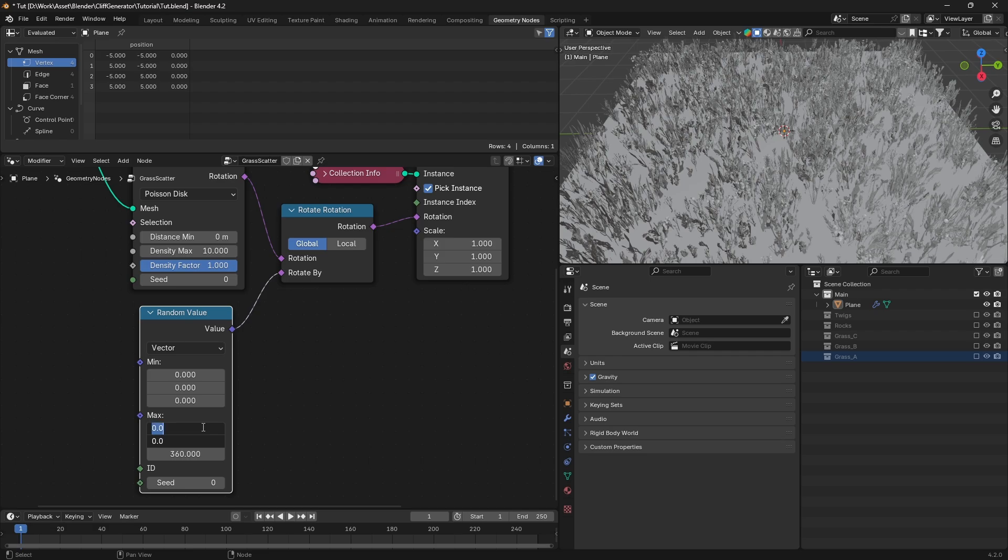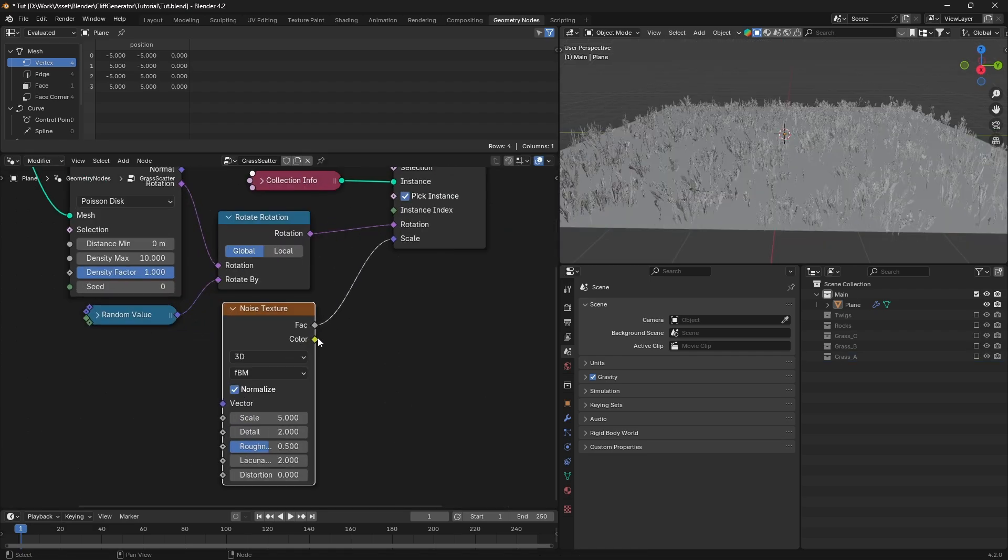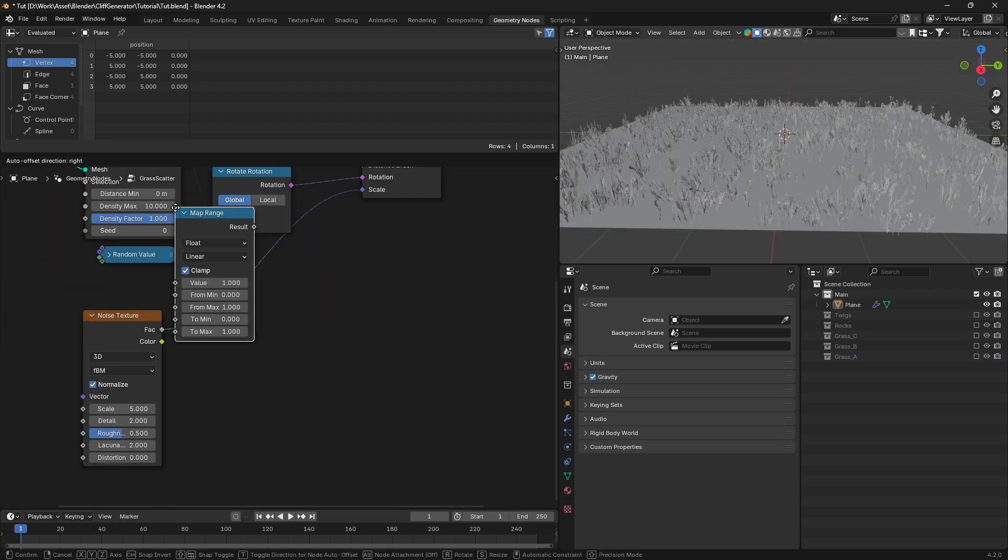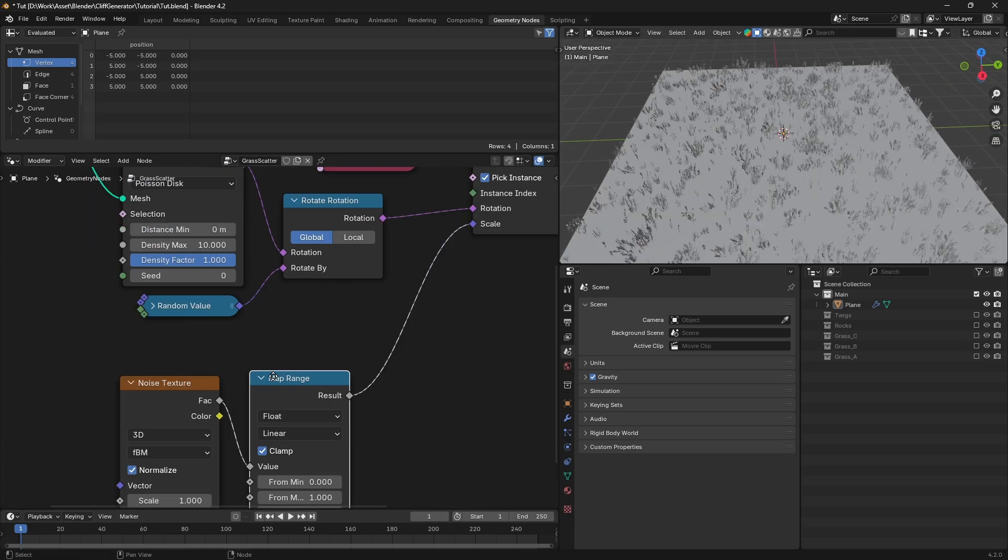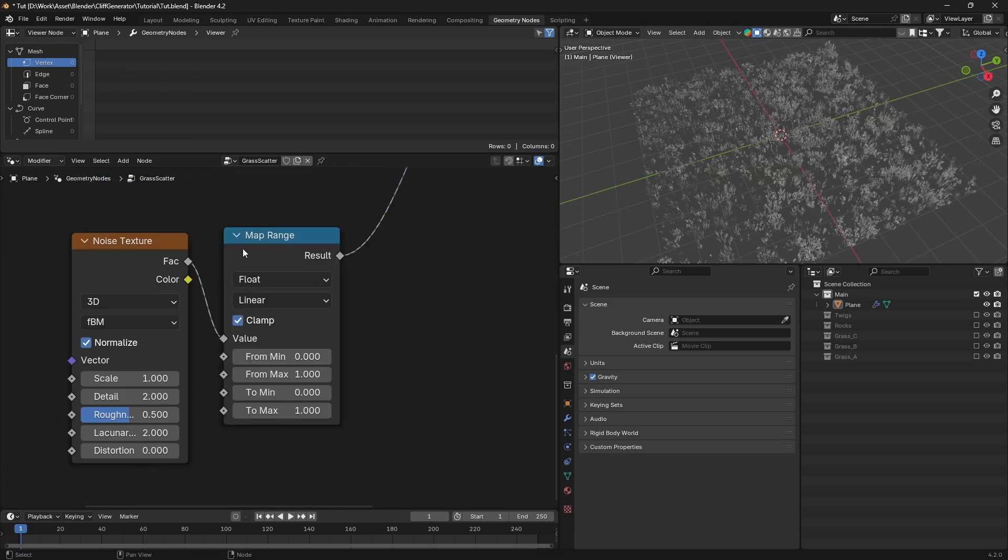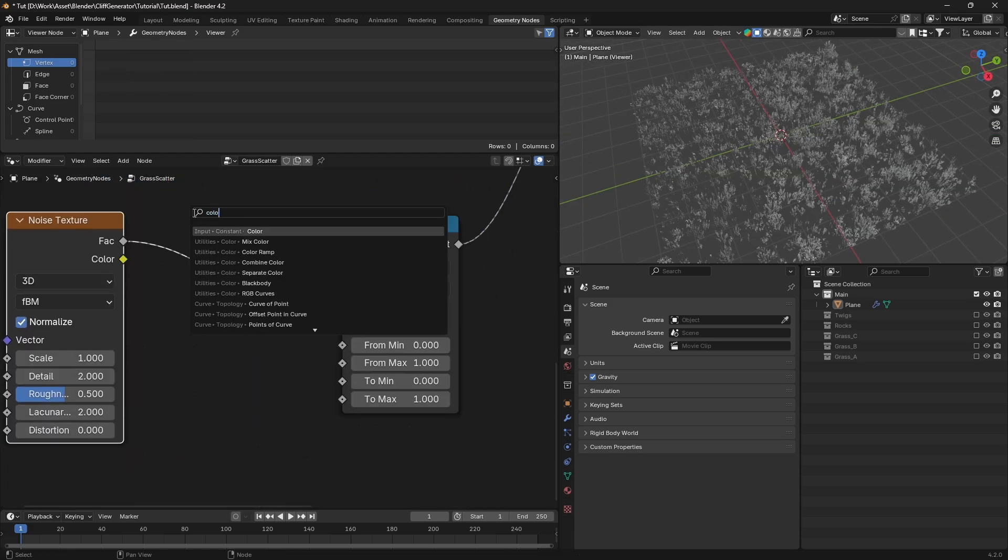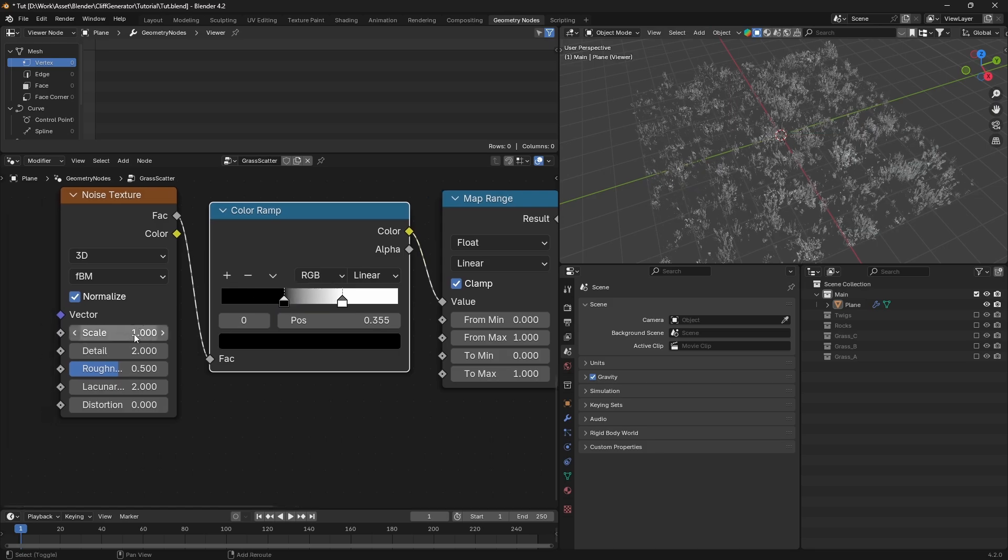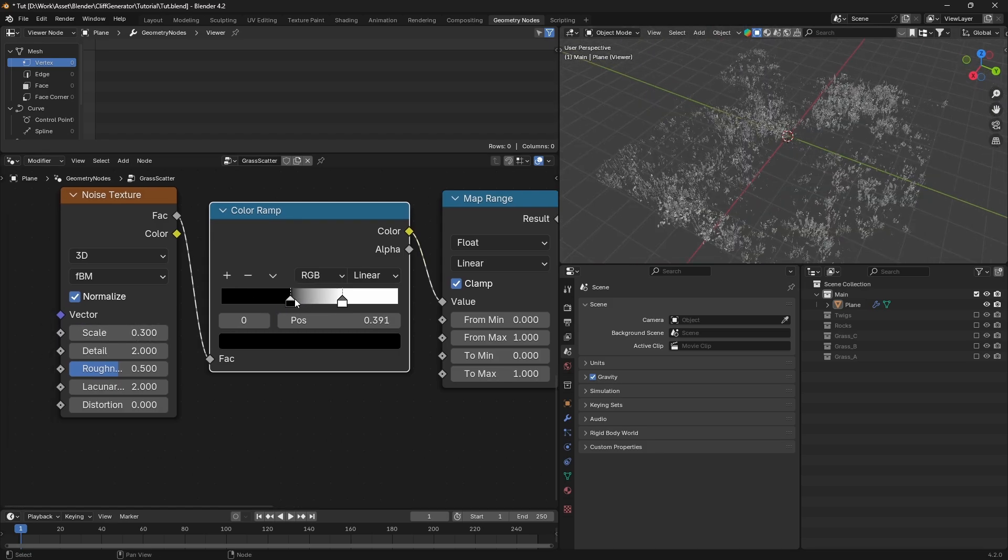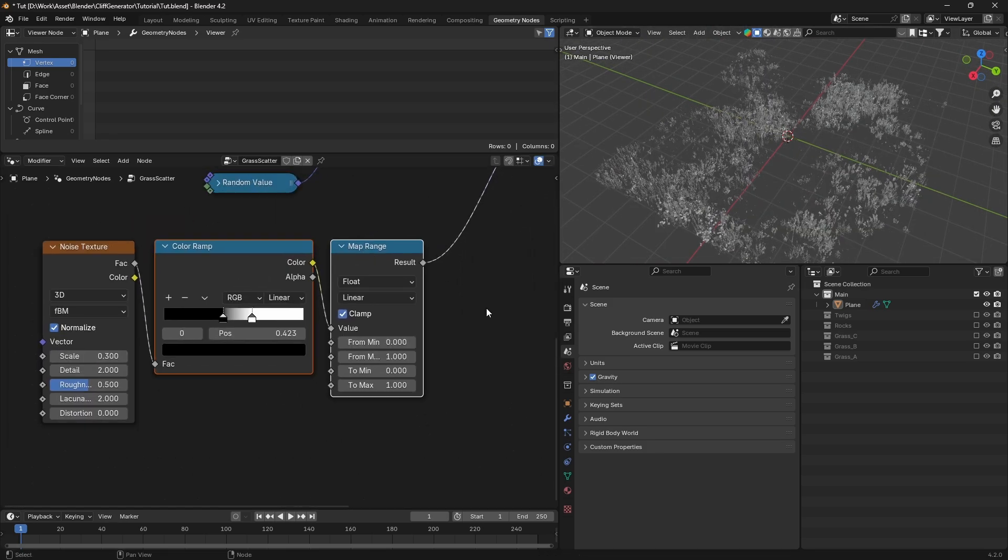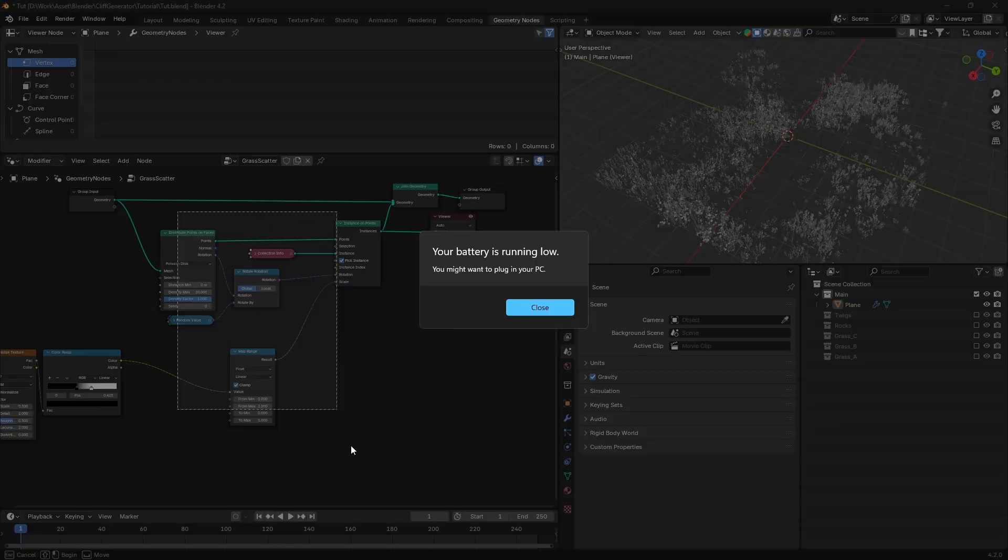Finally, we'll add some variation in scale. Search for a noise texture node and connect it to the scale input of the instance on points node. To refine this, add a map range node and a color ramp node between the noise texture and scale input. Tweak the map range and color ramp until you achieve the desired grass distribution.